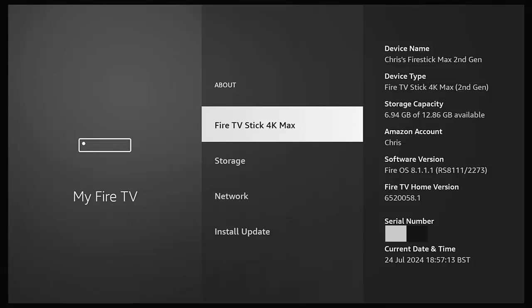So there you go. That guide showed you how you can rename your Fire TV Stick or Fire TV Cube running any version of Fire OS, right the way from version 5 to the current version, which is version 8.